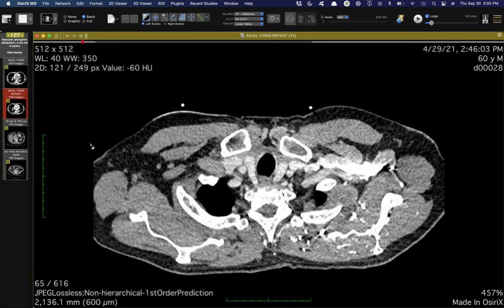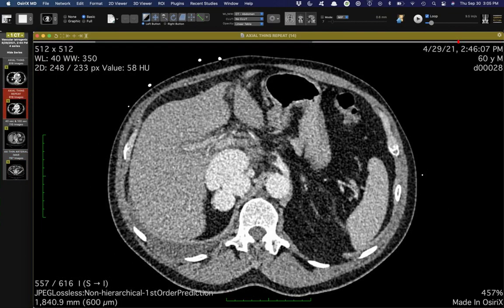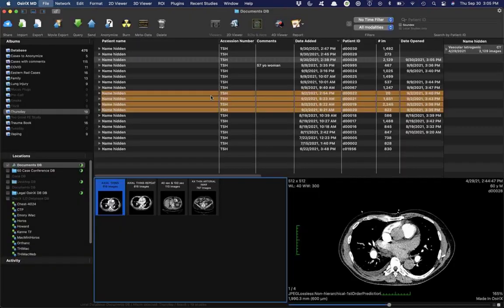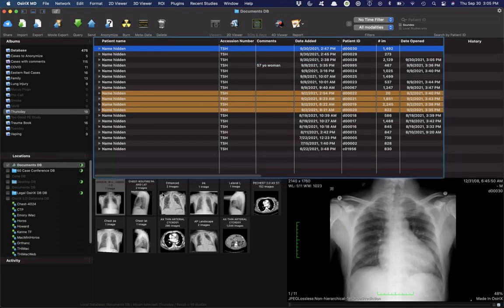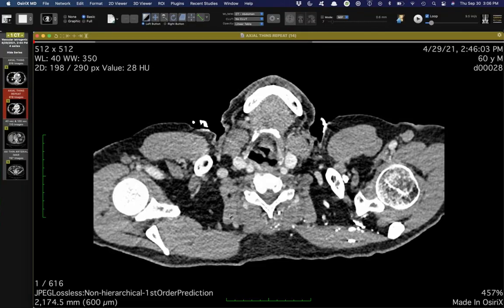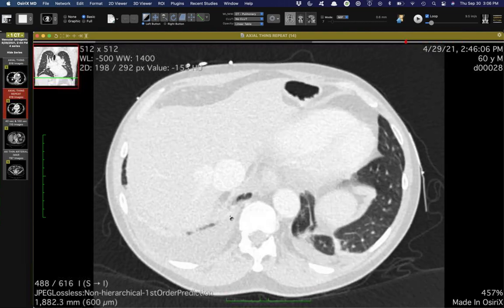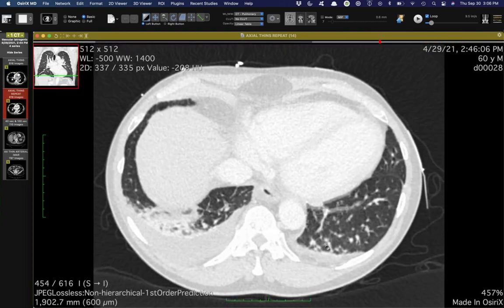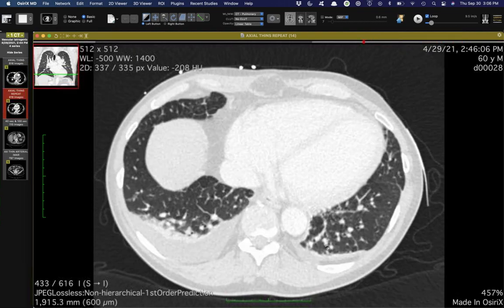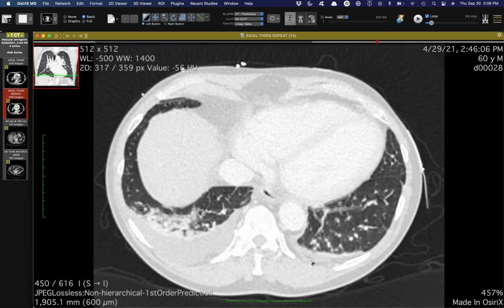I haven't seen one of those before. Was the interstitial edema bilateral? Yes — the effusions are a little bit larger on the right, and there's still some septal thickening on the left as well.